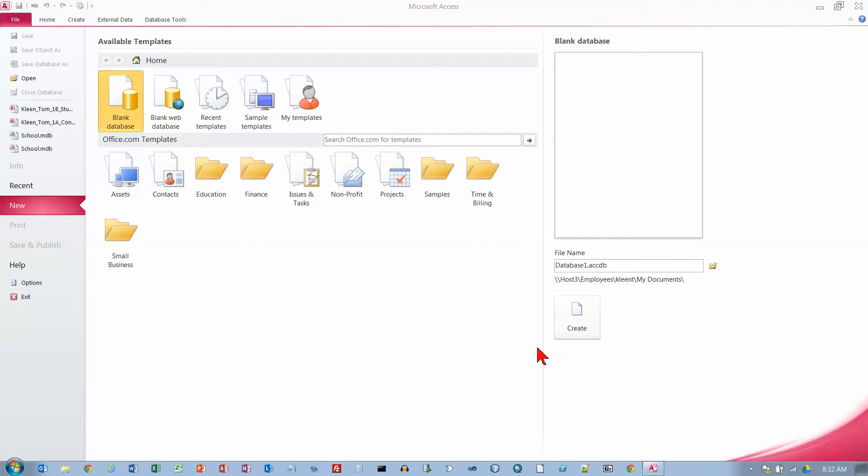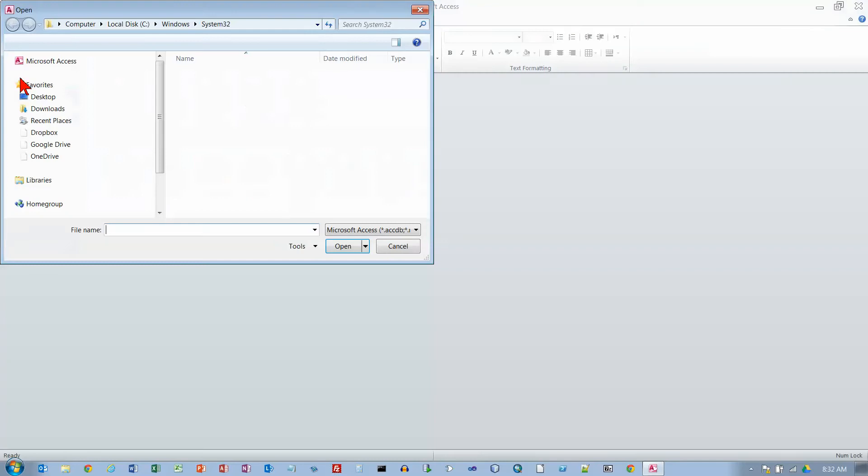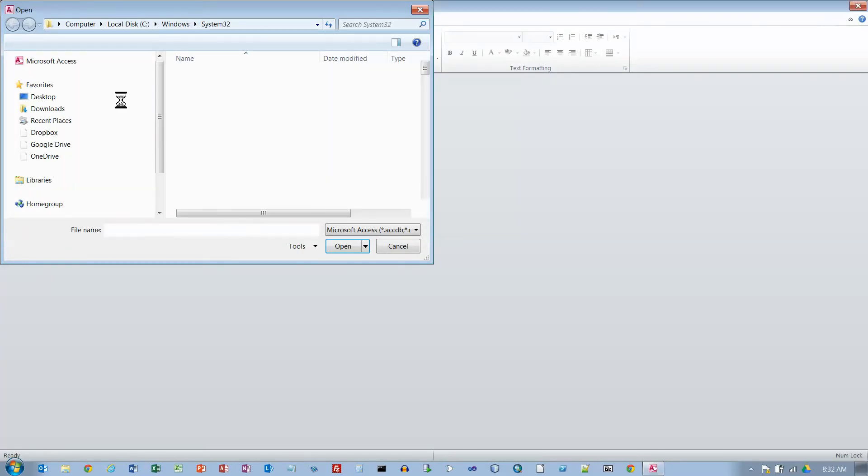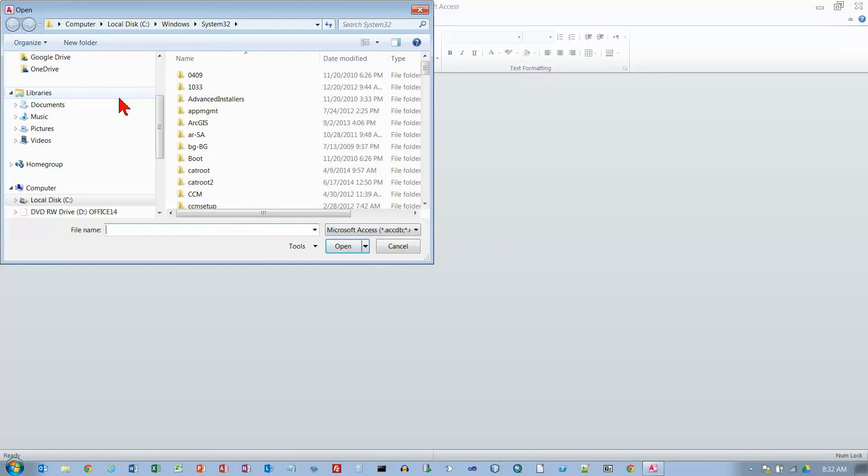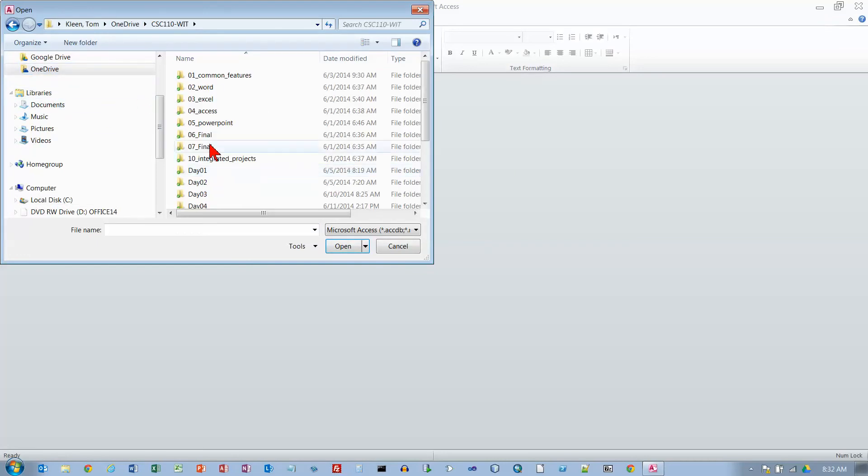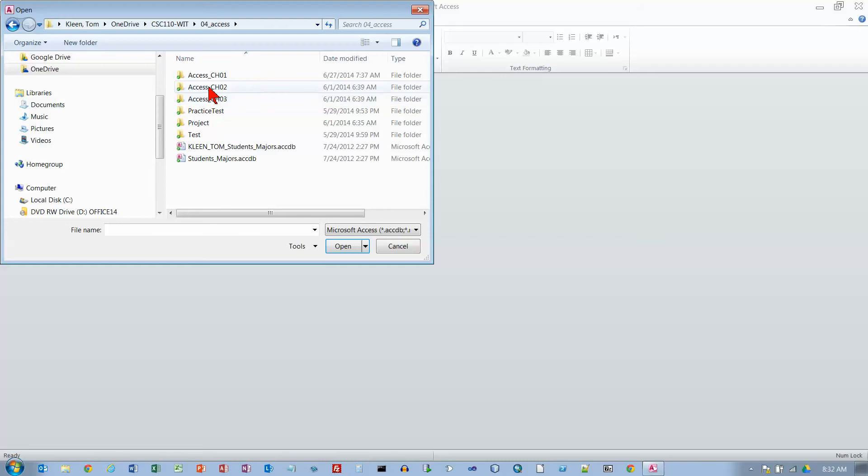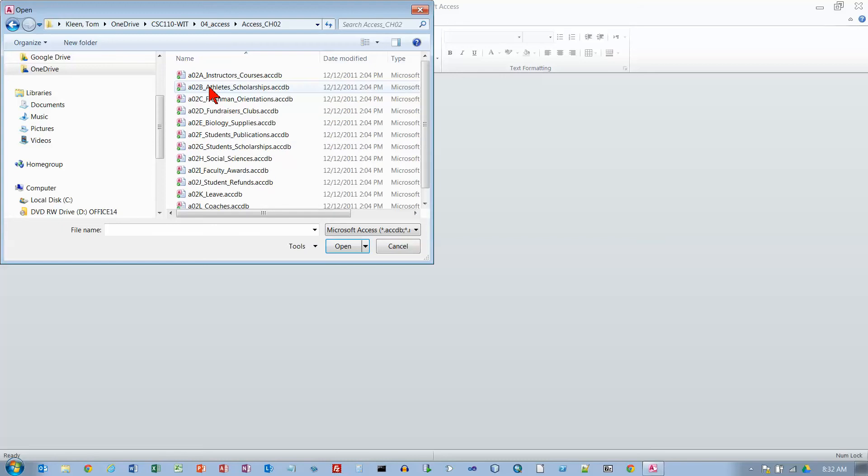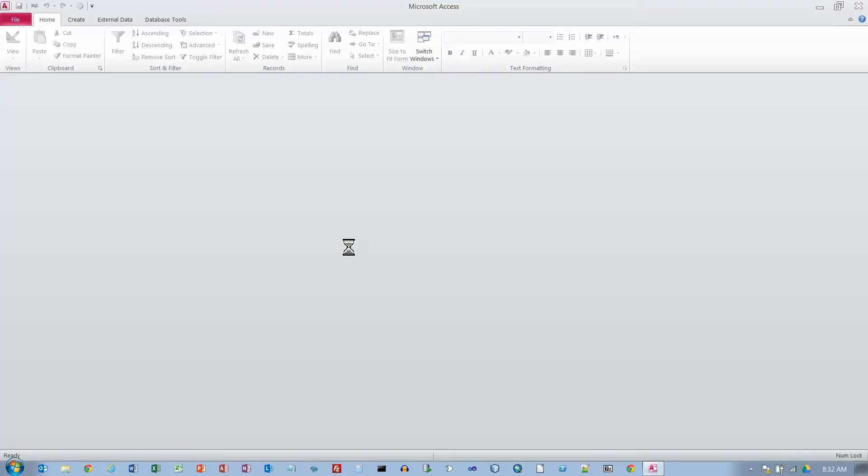I've already started Access and we want to open an existing database. We need to go find it. Go to OneDrive and go to Access and Chapter 2 and we want Instructors Courses. Open that up.